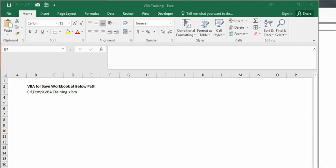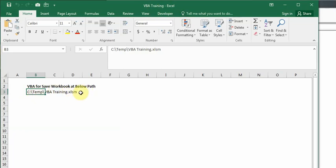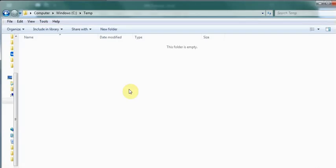As you can see on my screen, in cell B3 I have mentioned the path of C drive having a temp folder where I want to save this VBA training file. The format I'm going to save it as is Excel XLSM.